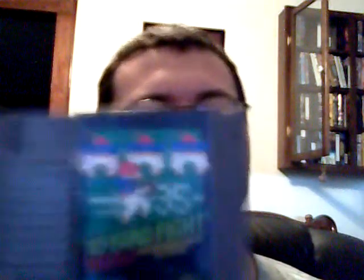Another classic, 10-yard fight. Where can you go wrong with 10-yard fight? Nowhere. One of the first football games, one of the better easy games from the Nintendo Entertainment System.